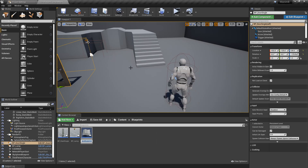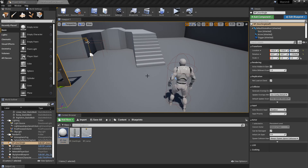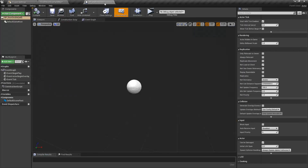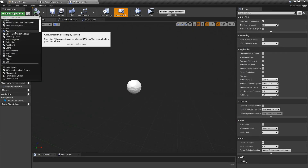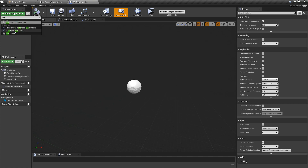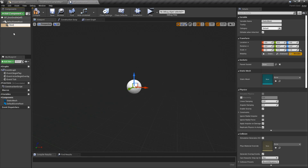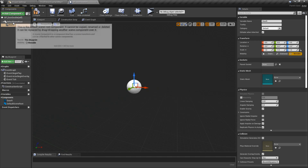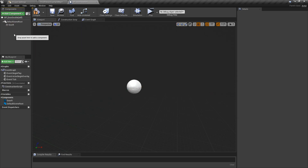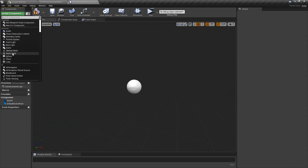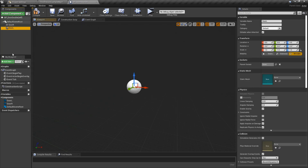Let's create a Blueprint class - we're going to make it an Actor and call it BP_DoorDouble, because the other one was called DoorSingle. Let's open that up. We're going to add a Static Mesh and call this DoorRight.